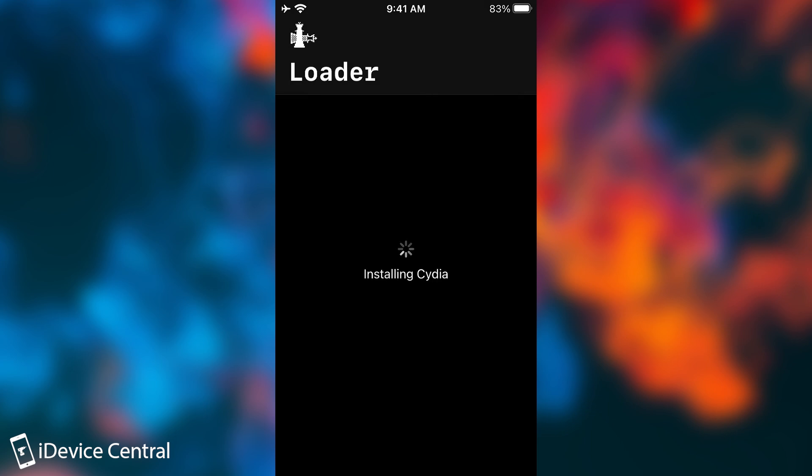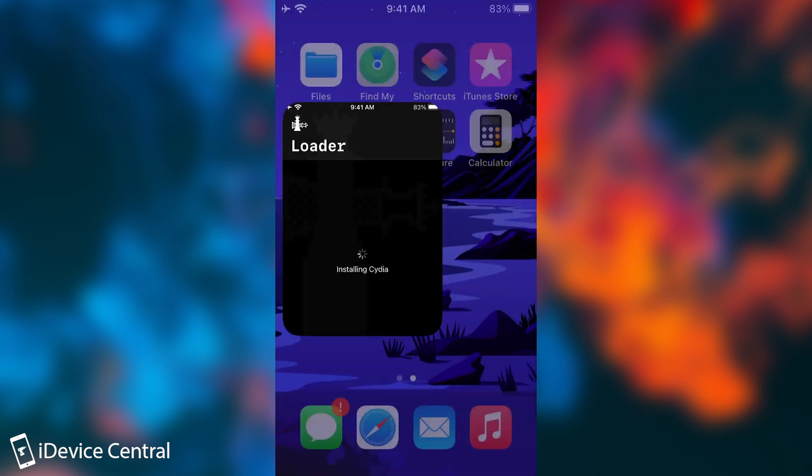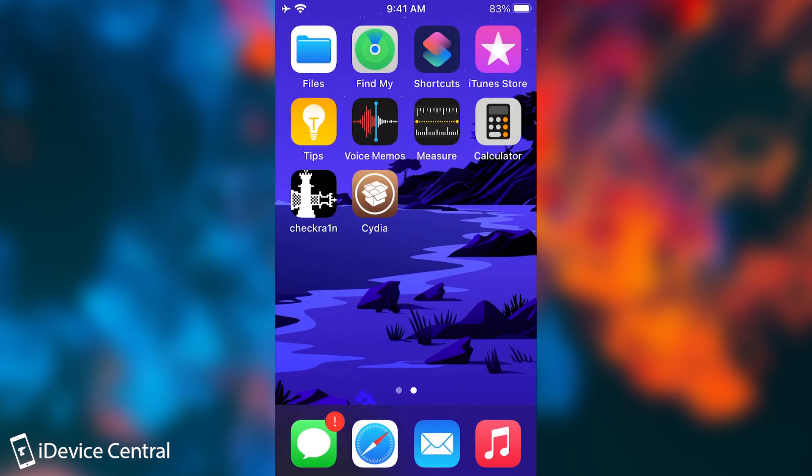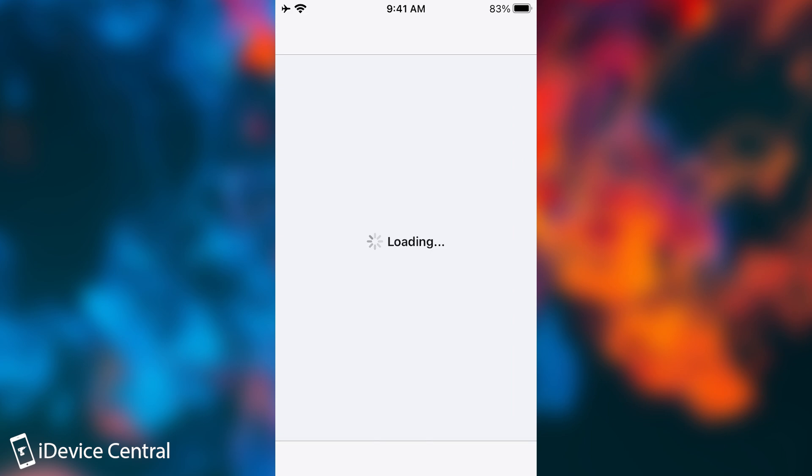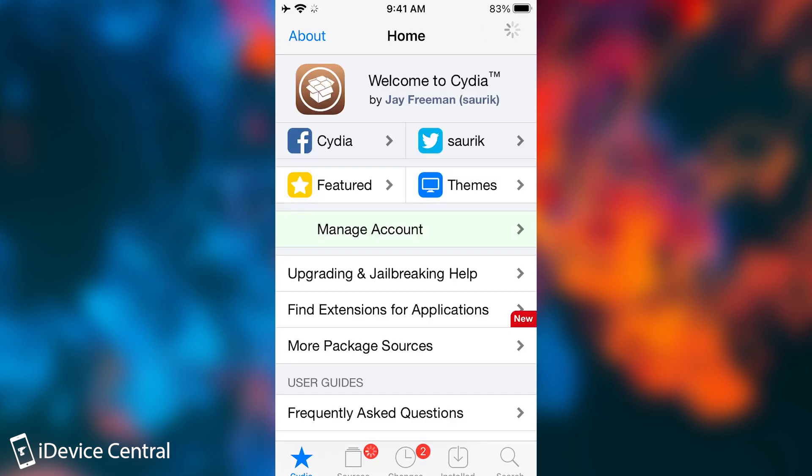it's going to download Cydia and everything you need, and it's going to install it. Depending on how fast your internet connection is, this shouldn't take more than a couple of seconds. And once you do that, you have Cydia on the screen.